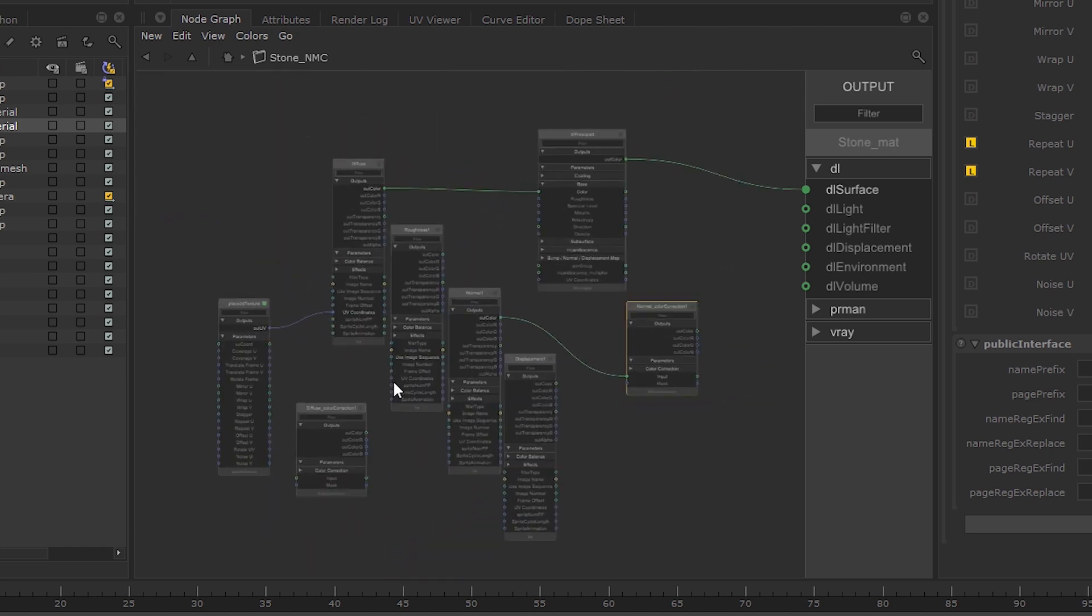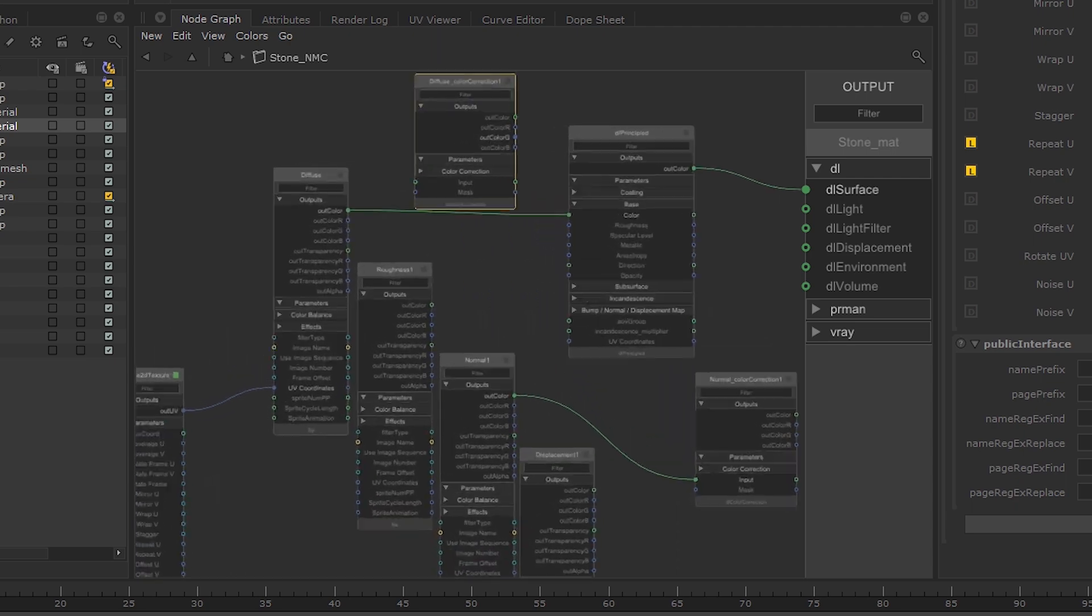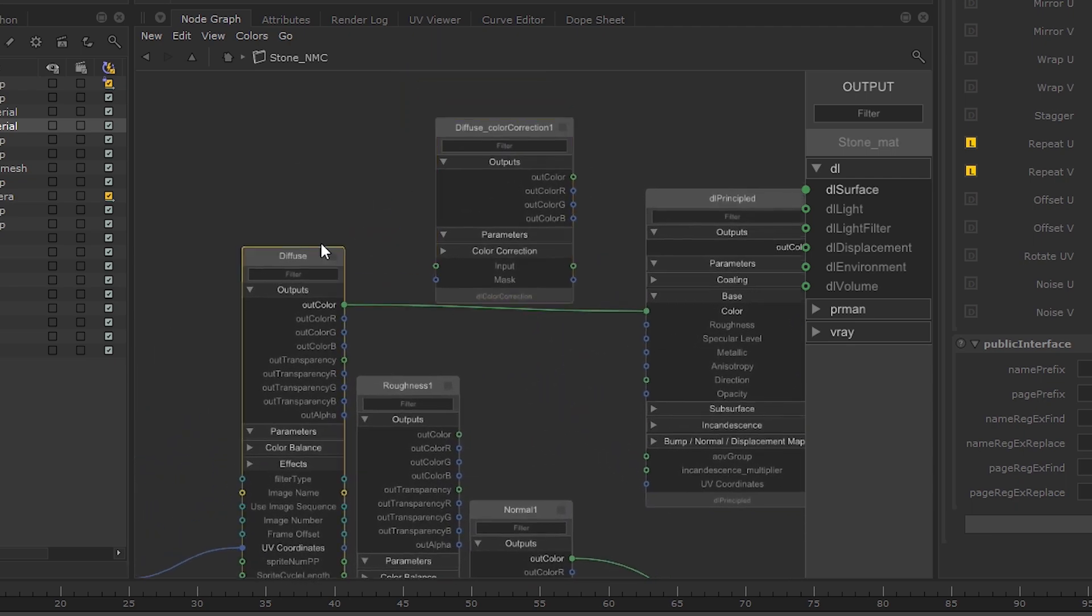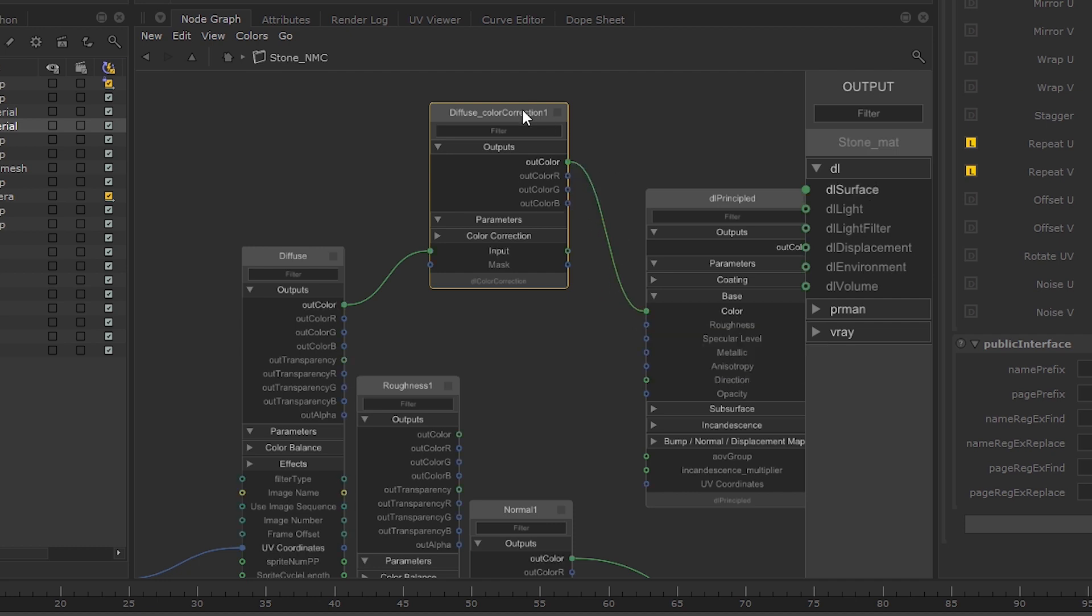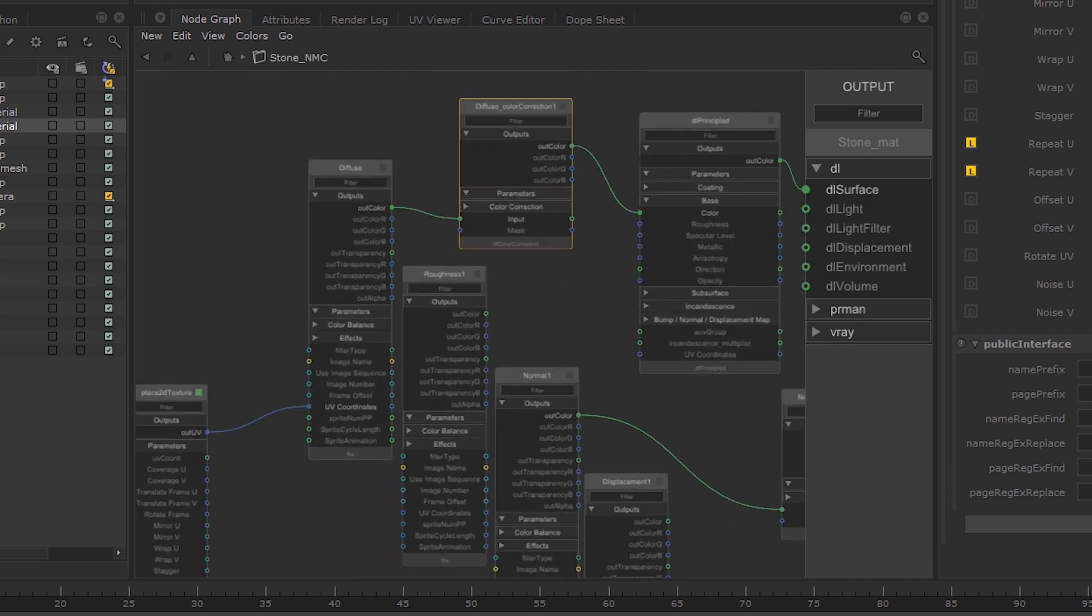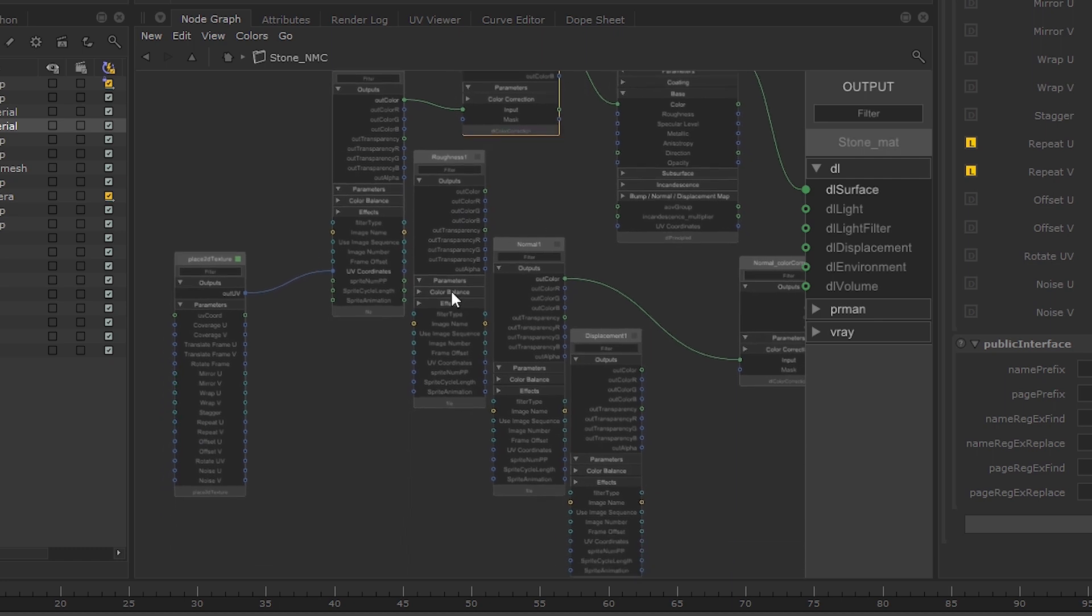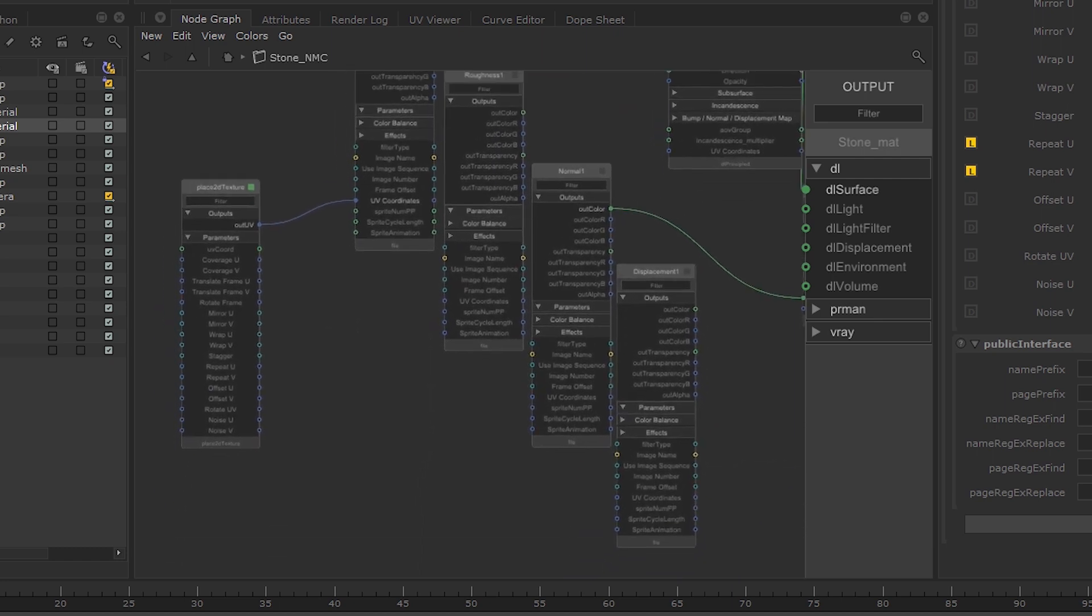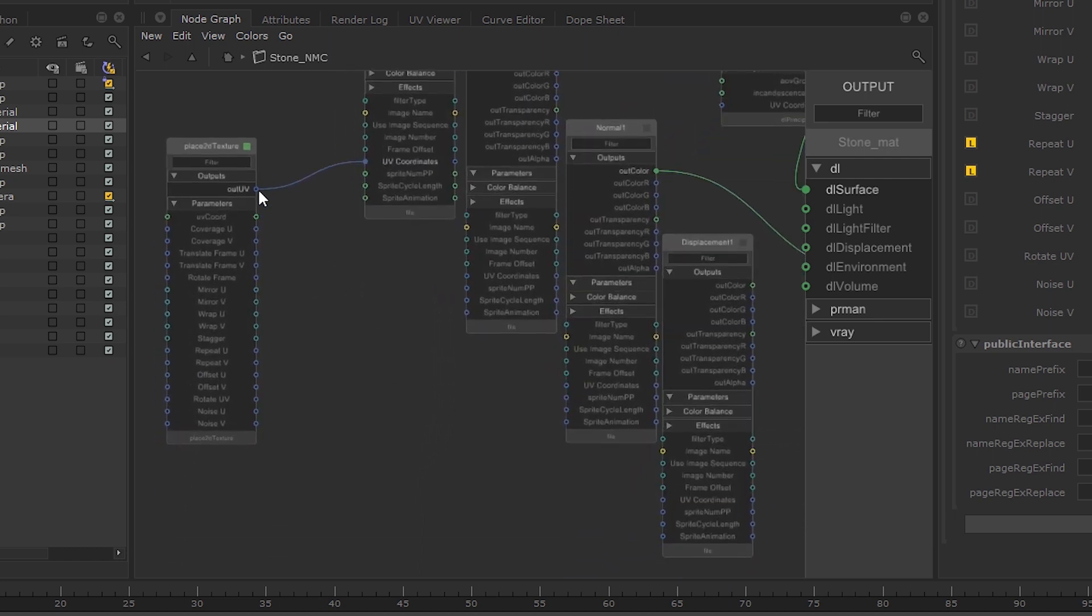The other color correction node belongs to the Diffuse file, so we can feed this in now. All the UV coordinates inputs from the file nodes need to be connected to the Out UV on the Place2D Texture node.